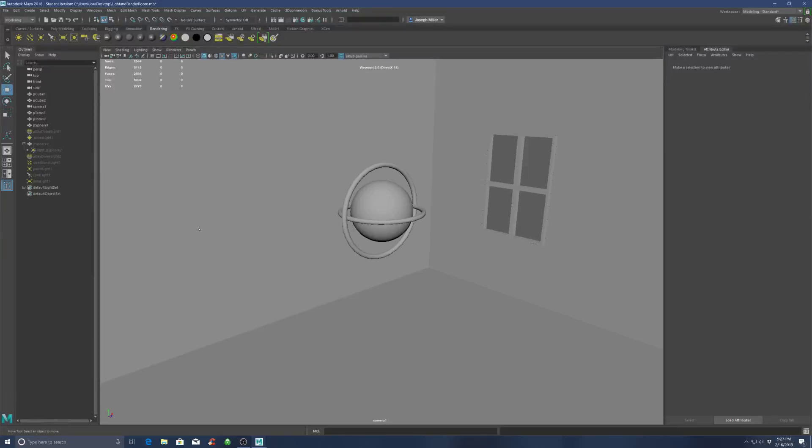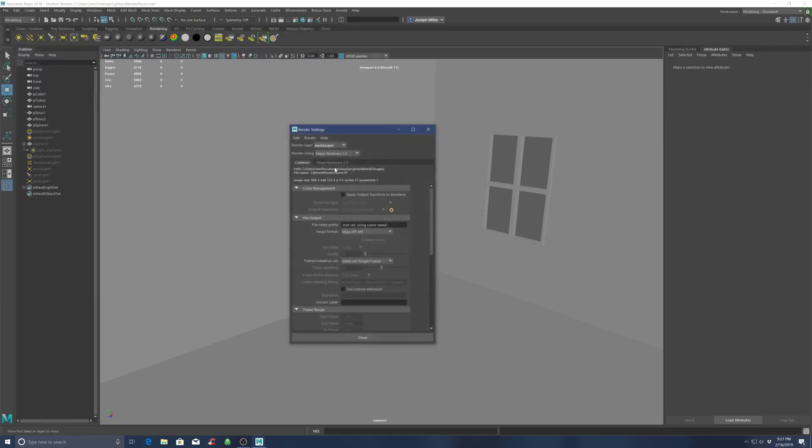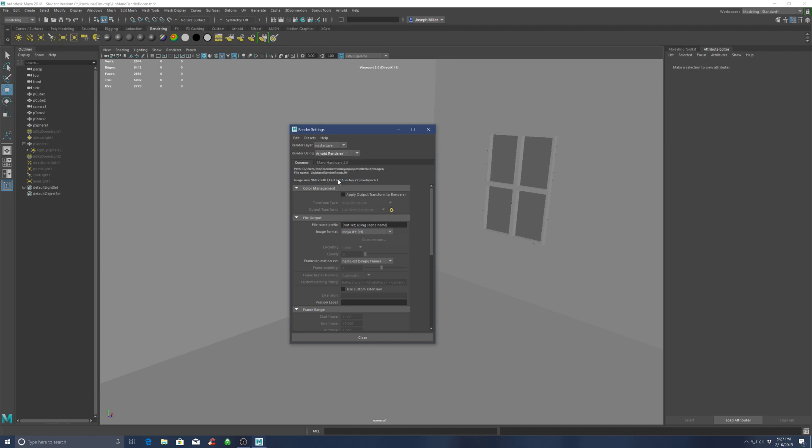Okay, welcome back to a quick little tutorial here on lighting in Arnold. Here we just have a very simple little scene, nothing fancy. Make sure your renderer is set to Arnold.